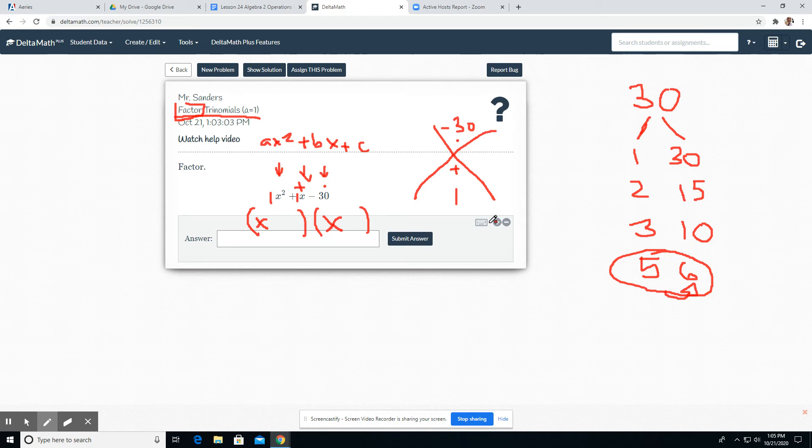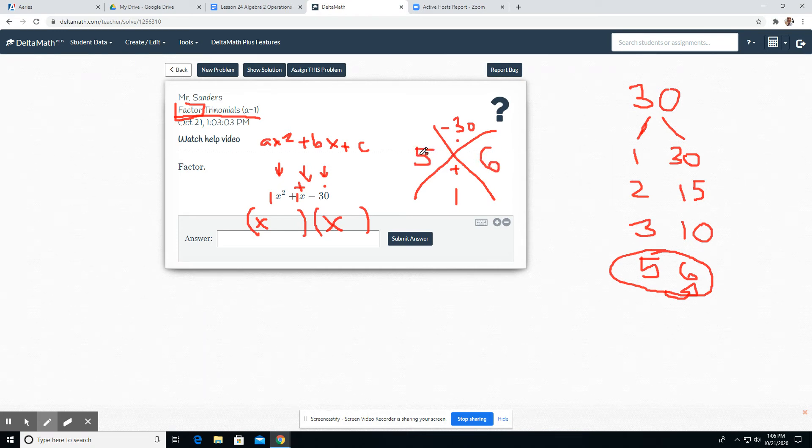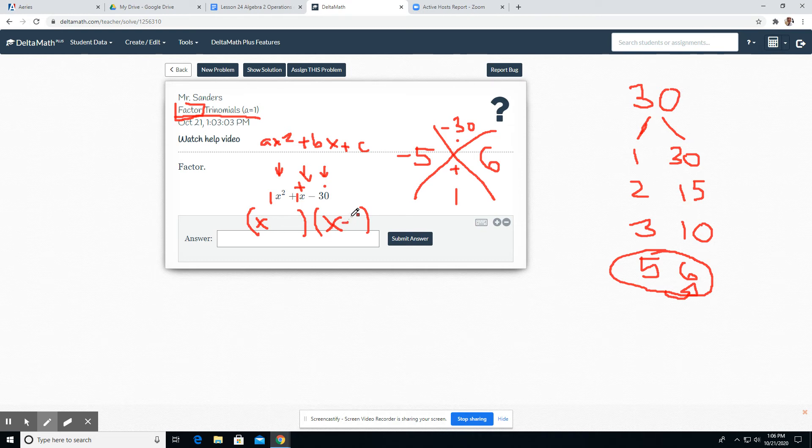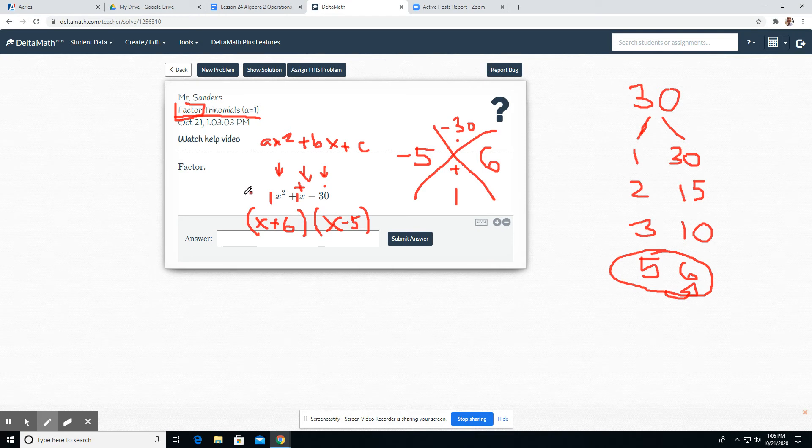How would that work? Well, if they add to be a positive one, that means the bigger one has to be positive. So that means the five is negative. Those are the two numbers that go in here and it doesn't matter their order. So I'll go ahead and just put the negative five here and here's the positive six. We have to have that plus or minus sign right there. So that's all we do.